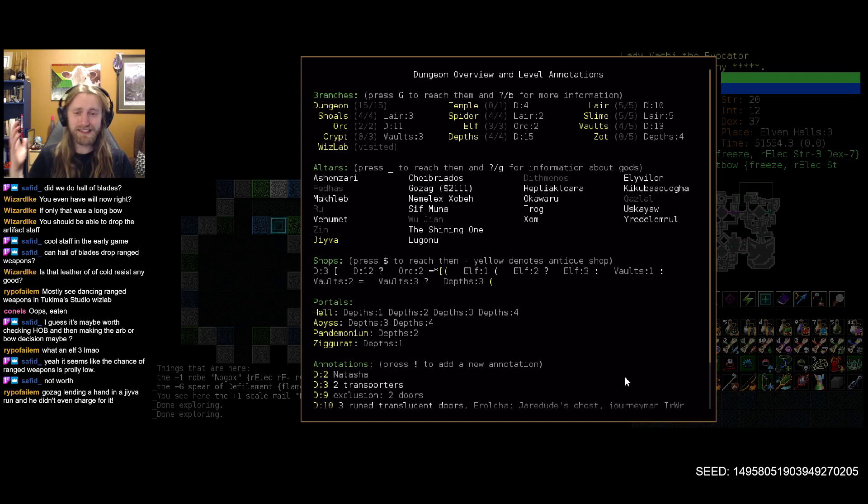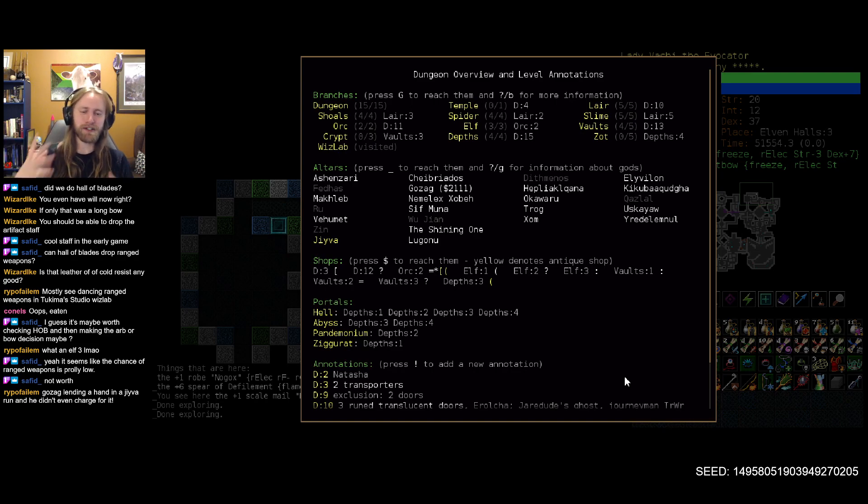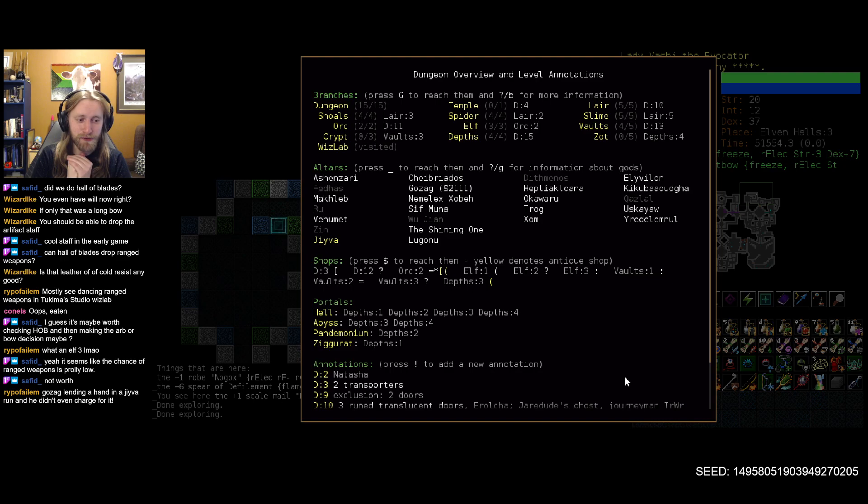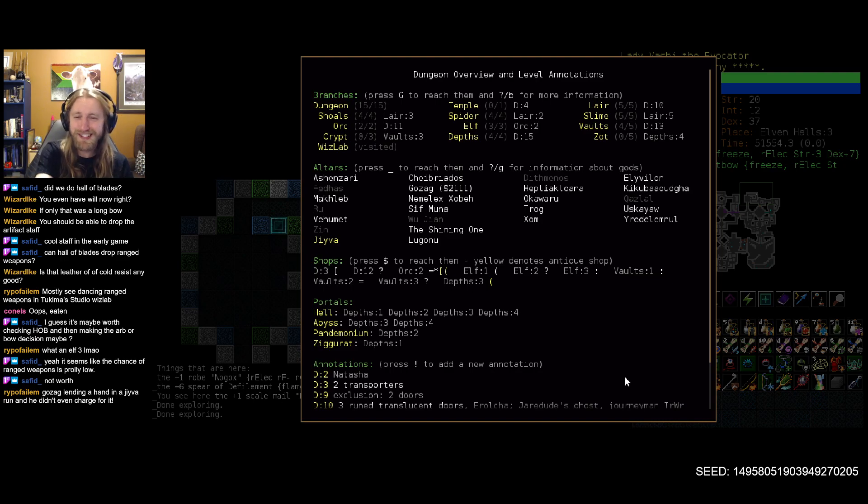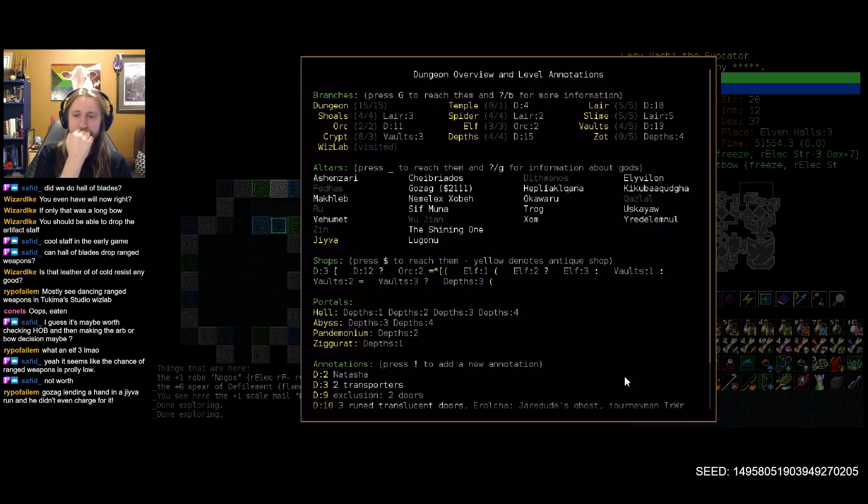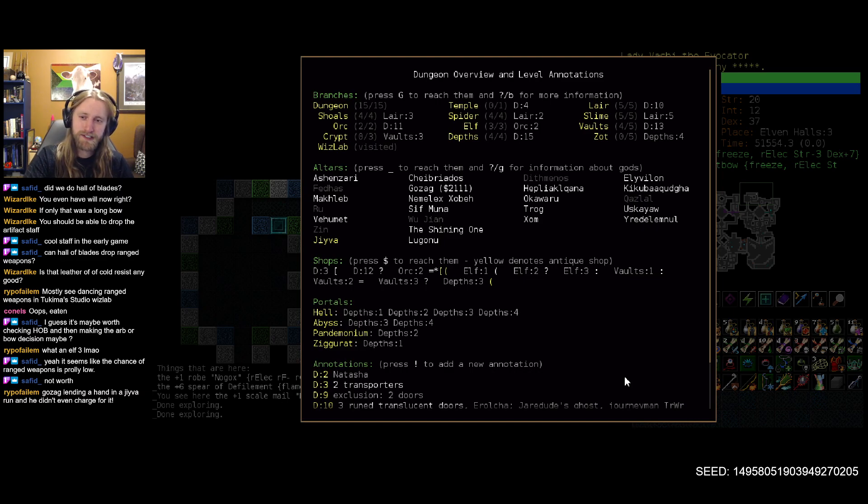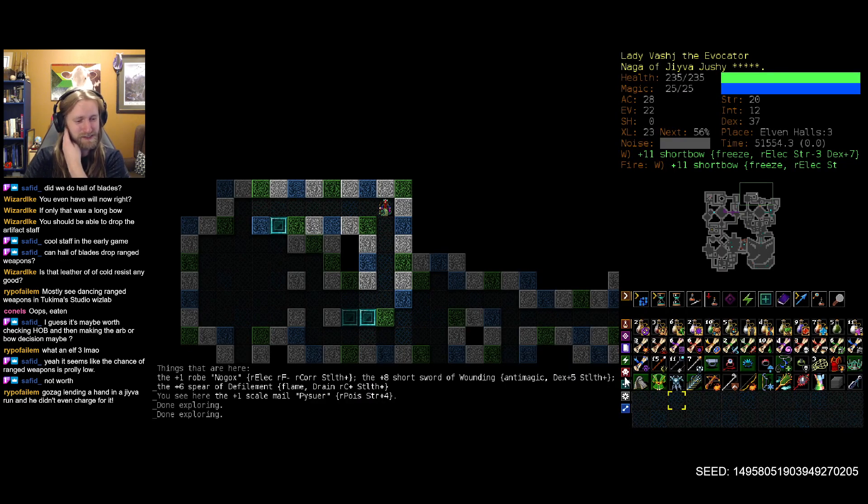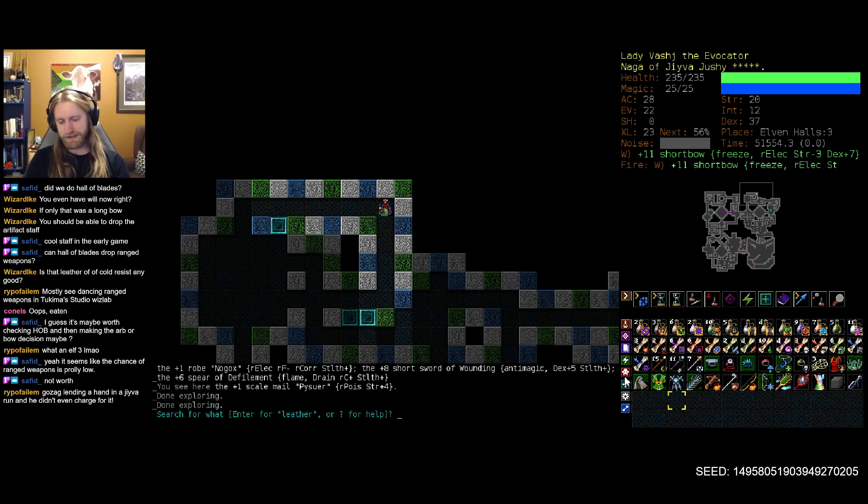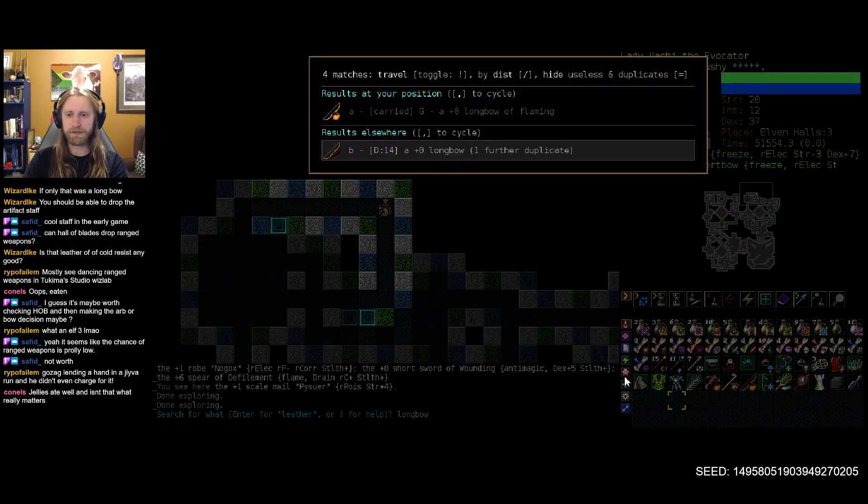But at least we did slightly increase our ability to change our resistances to the appropriate ones. We can kind of use the one pip of fire resistance and resistance potions, I guess, if we run into a large number of annoyed enemies. And otherwise, yeah, what the heck am I doing with my life?